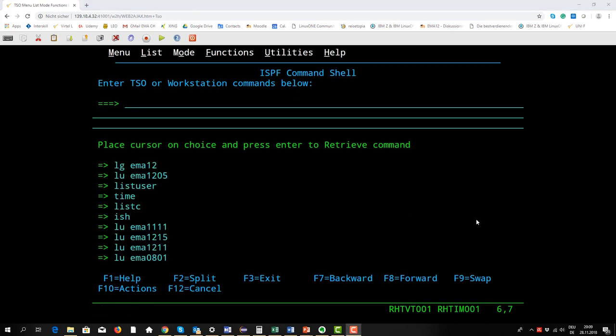Now I want to show you that there is another possibility to manage users and this is with JCL and batch jobs.